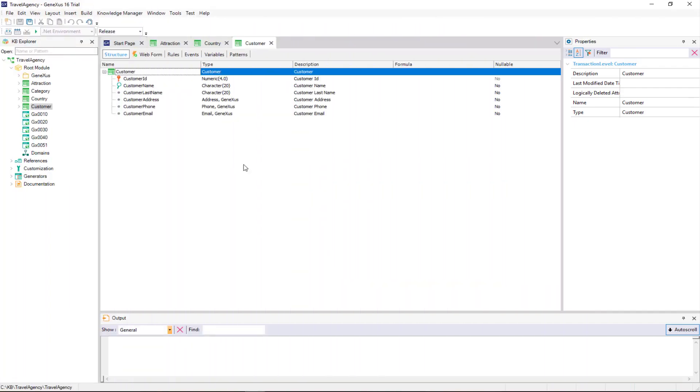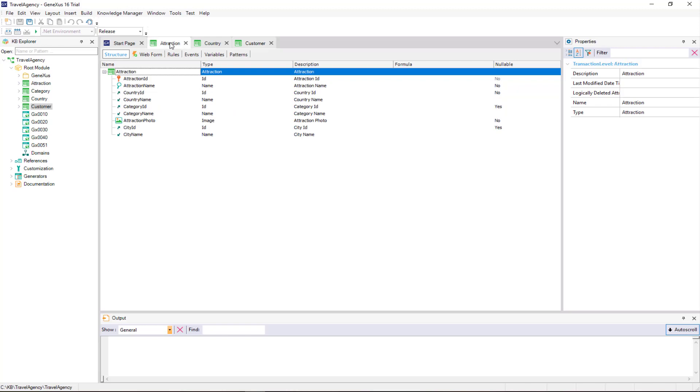How do we name attributes? GeneXus suggests a nomenclature that makes it easy to understand the attribute's meaning.